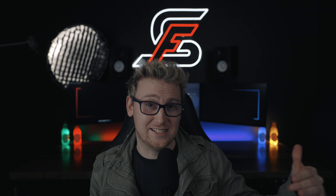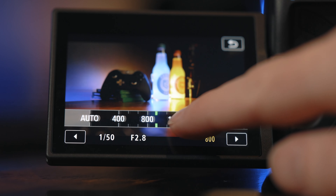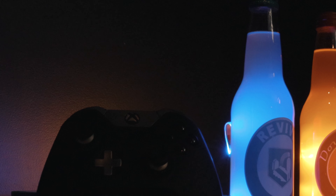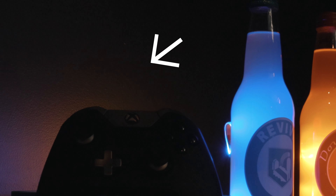All right, so you bought yourself a camera and you want to know exactly what the ISO does to the image. We're going to talk about that in today's video. Basically, the ISO controls how much light you send to the sensor, but be careful not to raise it too high because if you raise it too high, you're going to get a lot of noise in your image.